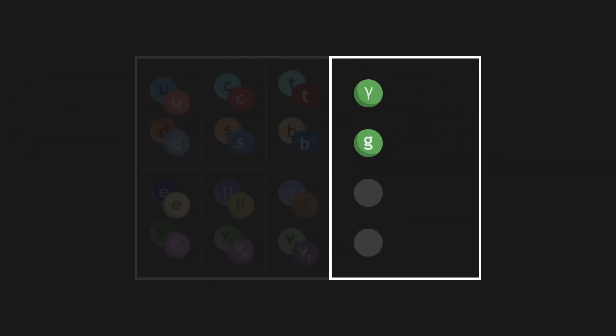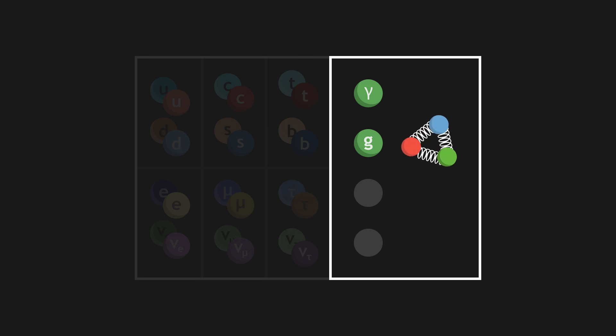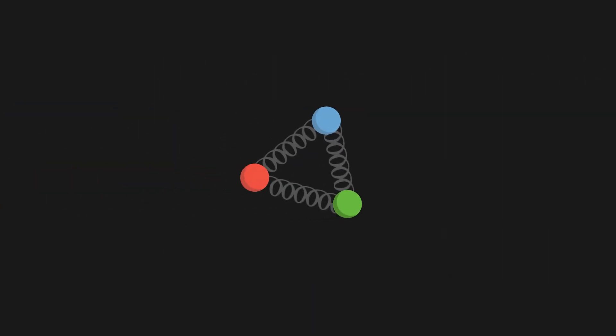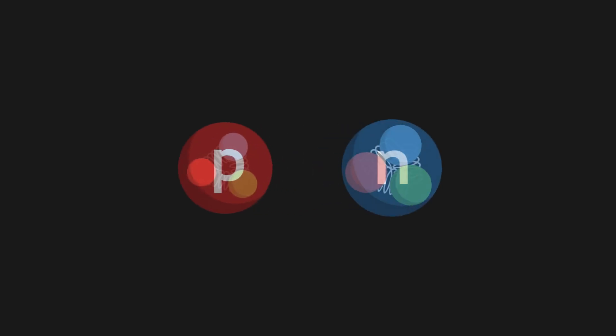The gluon is the gauge boson associated with strong interaction. This force plays out at a microscopic scale, and is very powerful. It maintains quarks together, which themselves form protons and neutrons.